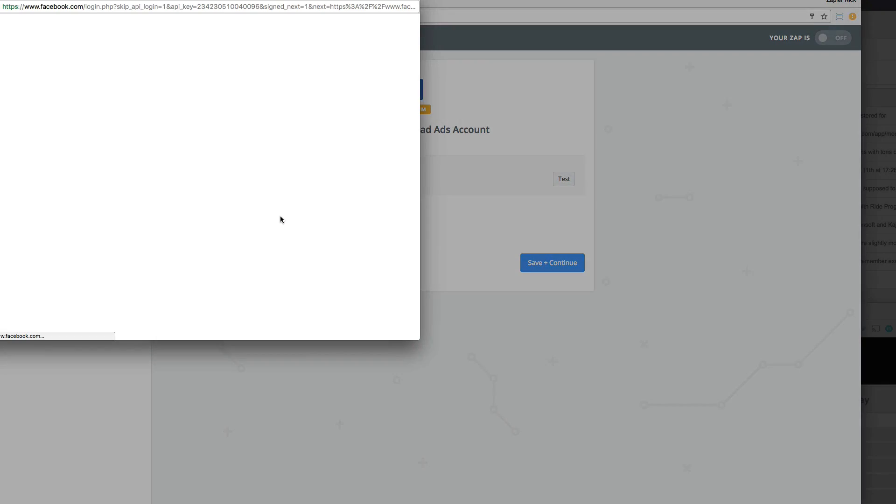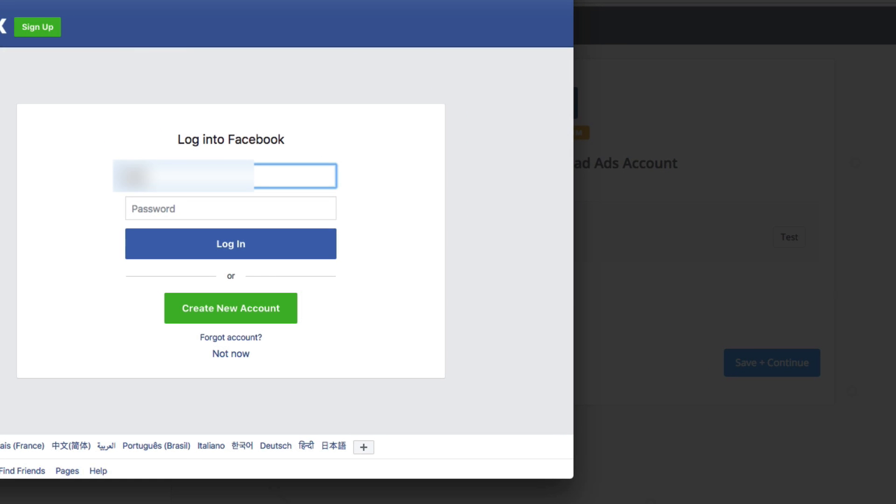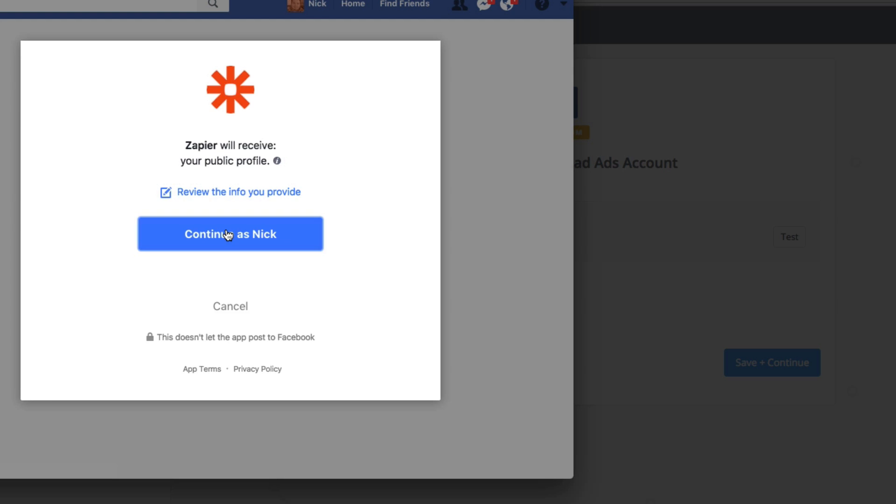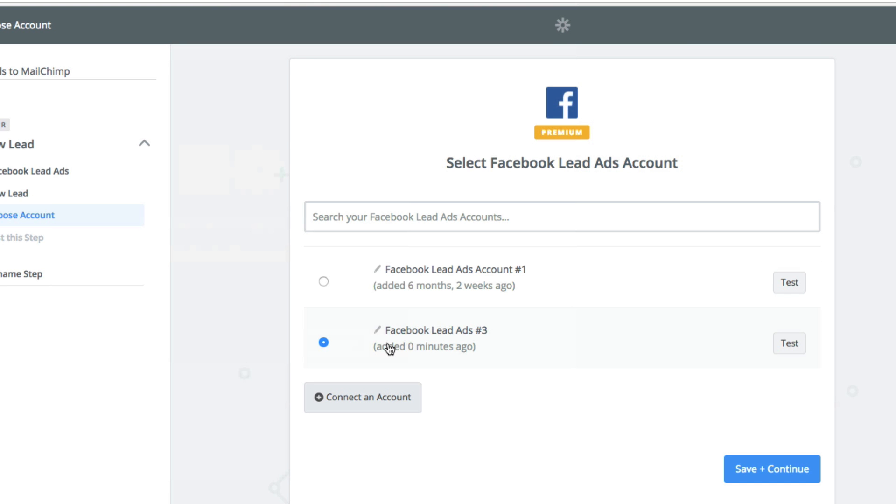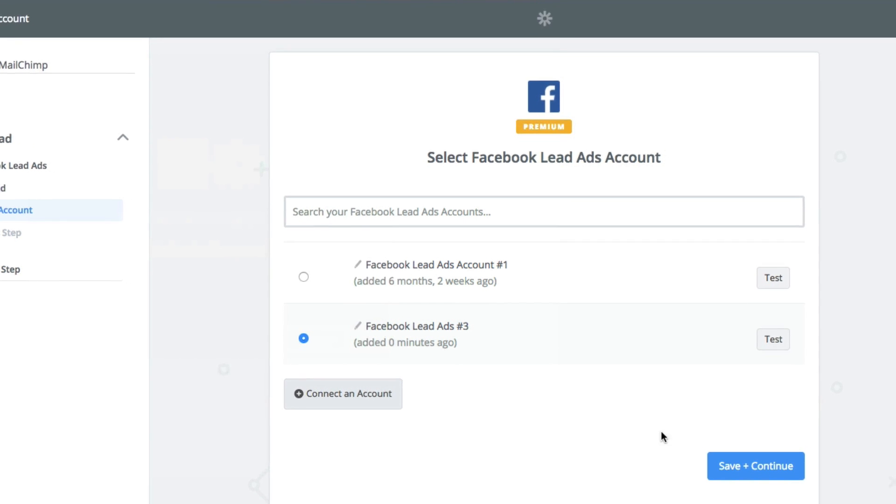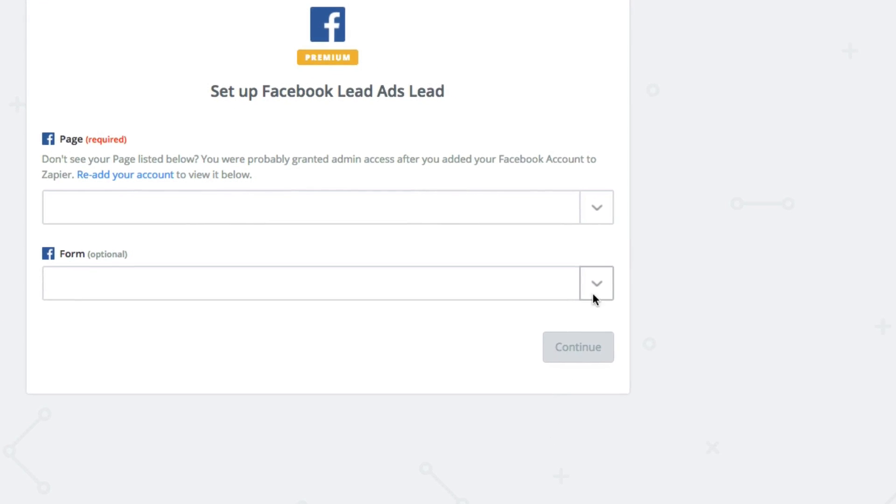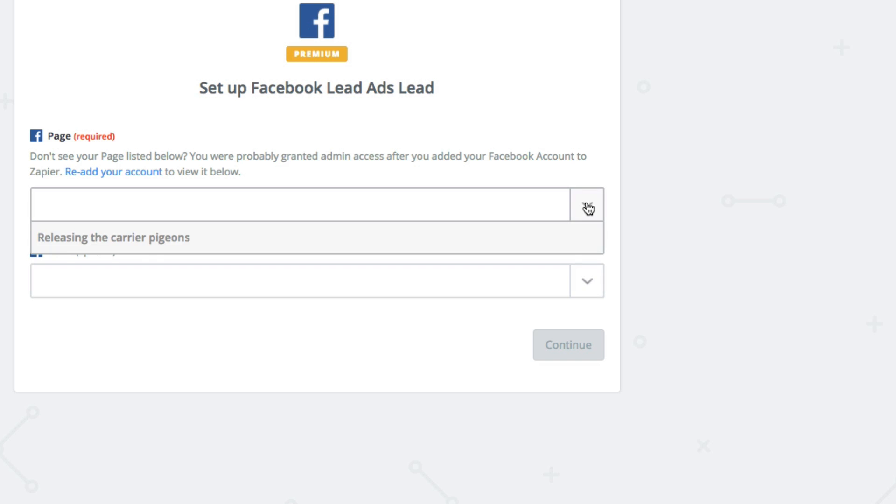You'll need to connect your Facebook account, so just log in and make sure to give Zapier a few permissions. Once it's connected, continue on and select the specific Facebook page you want Zapier to look at. If you have a form, you can select that too.